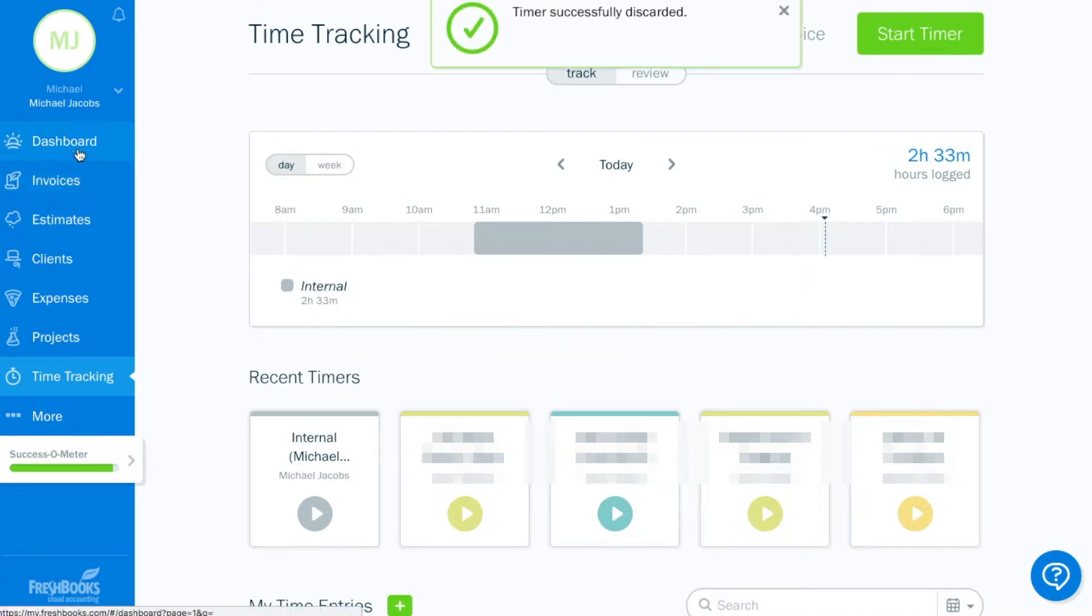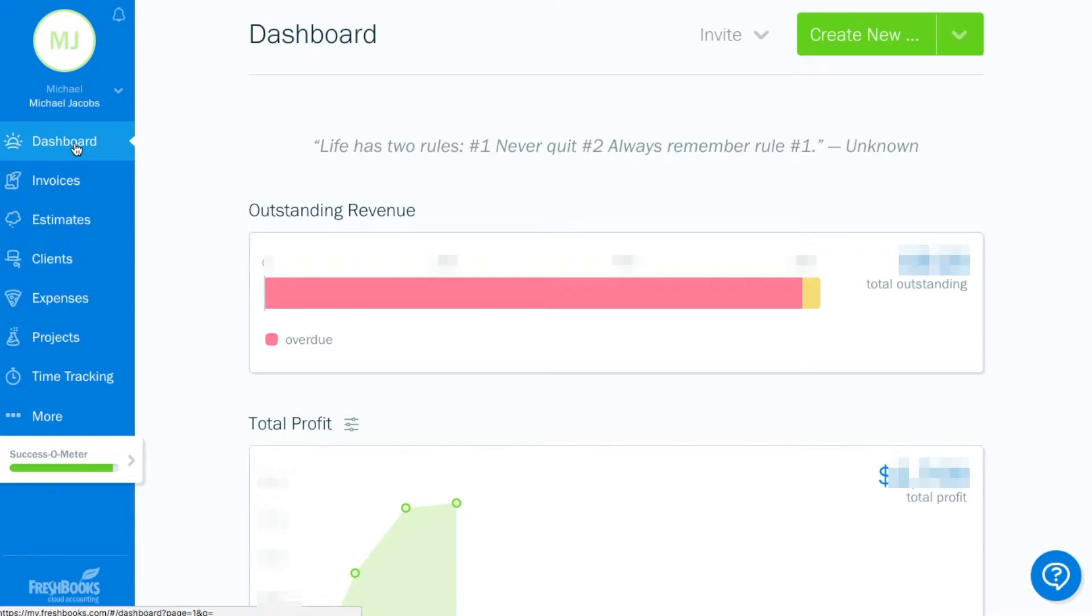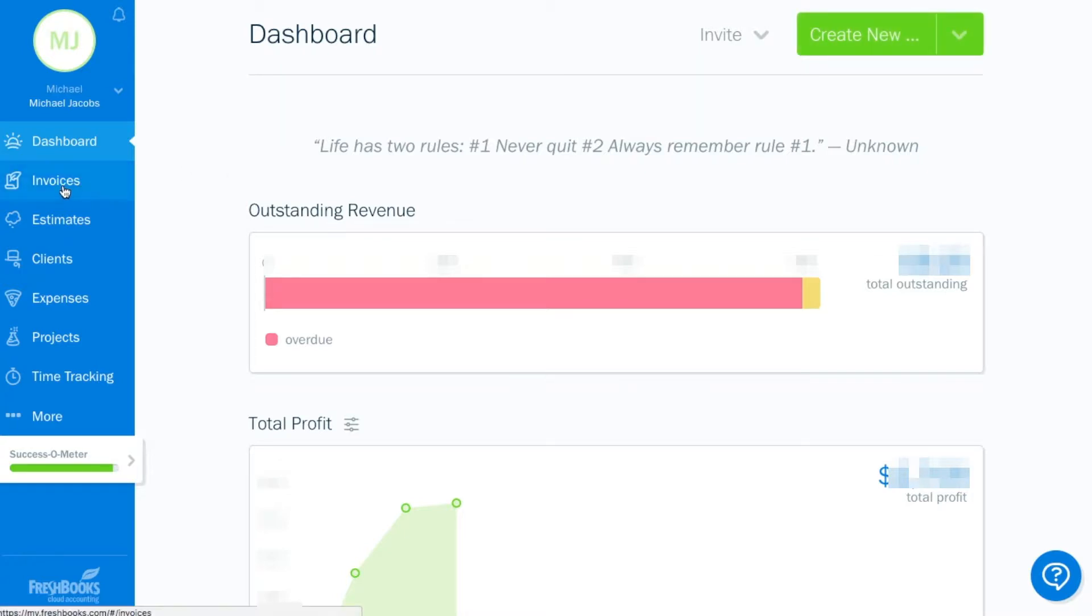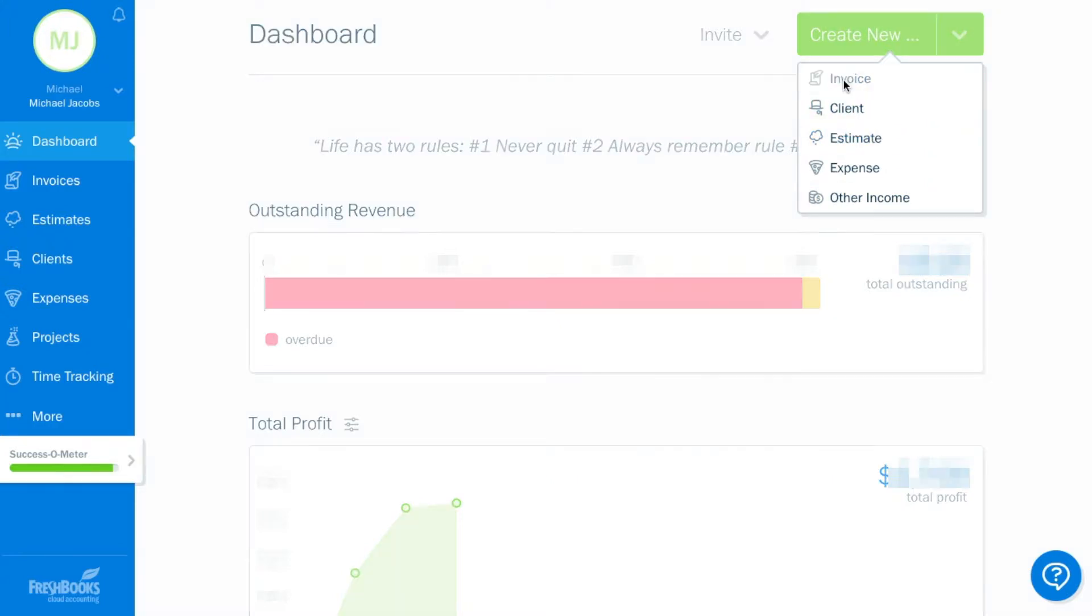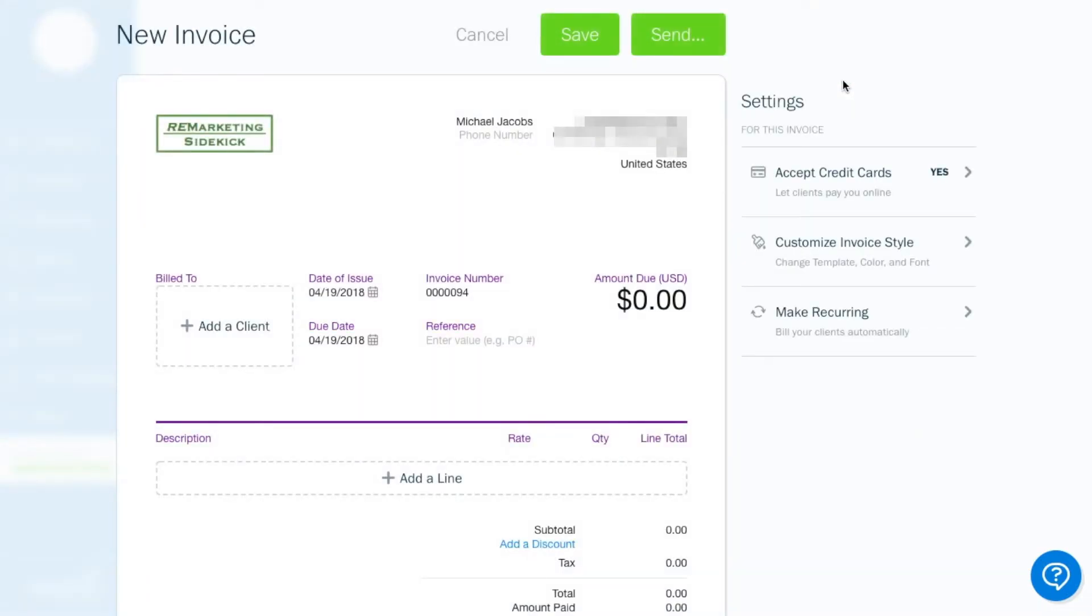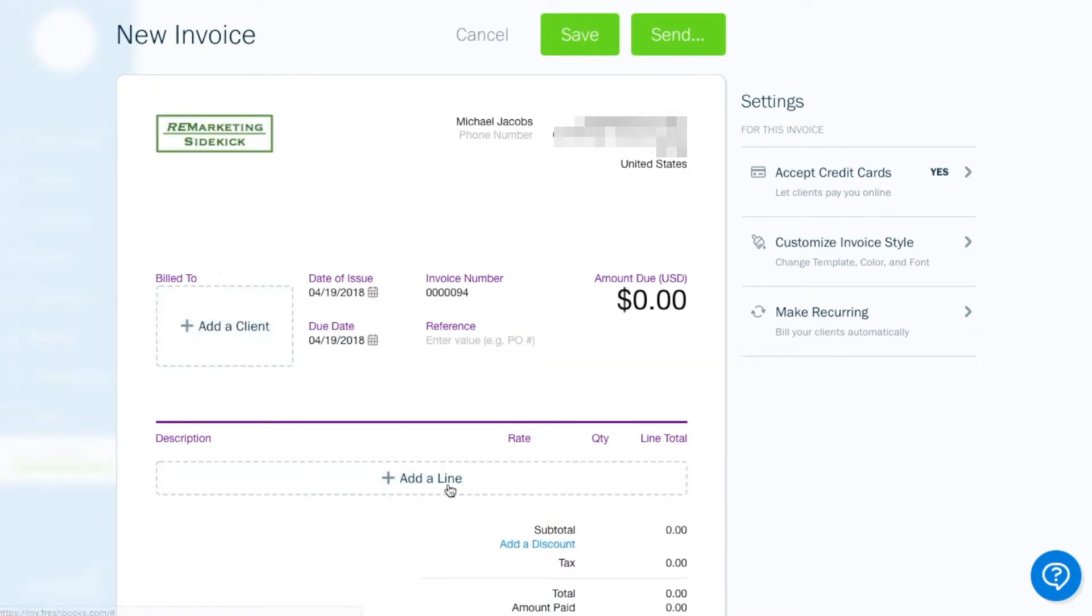So I'm going to discard that. I'm going to go back to dashboard. And one thing that I want to show you that I feel is very, very valuable is the invoicing. So up here under create new, you can also go to the invoice tab over here and create new, but you can create new from the dashboard. And these are all the different things you can create. So I'm going to create an invoice.